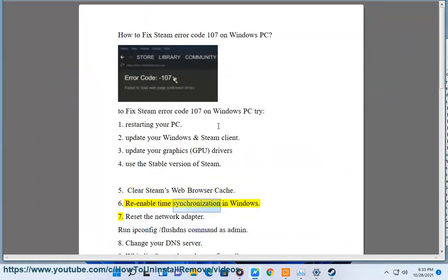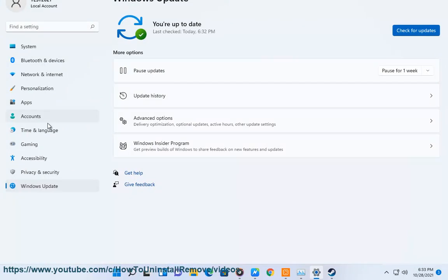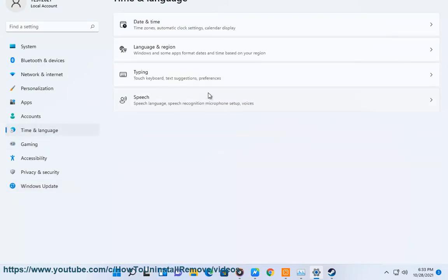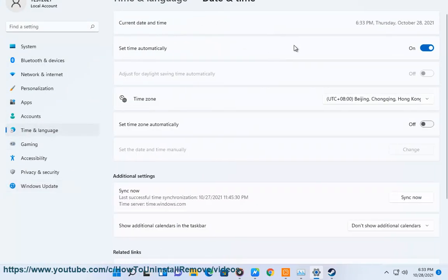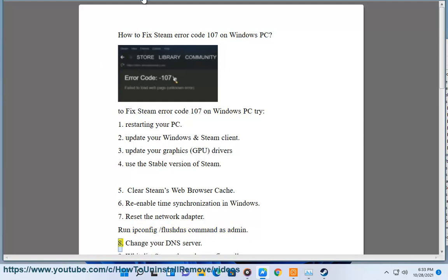6. Re-enable time synchronization in Windows. 7. Reset the network adapter. Run the IP protocol configuration slash flushdns command as admin.